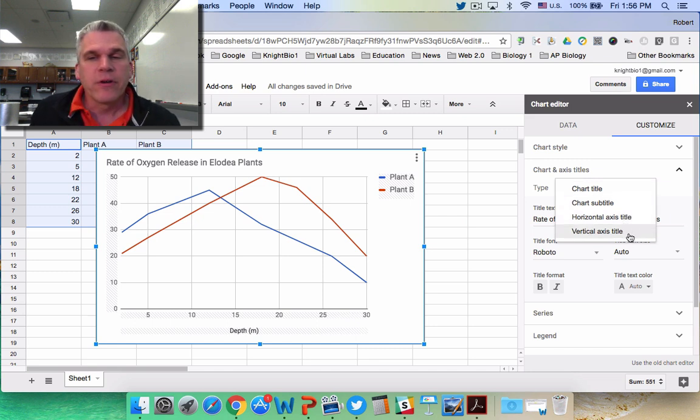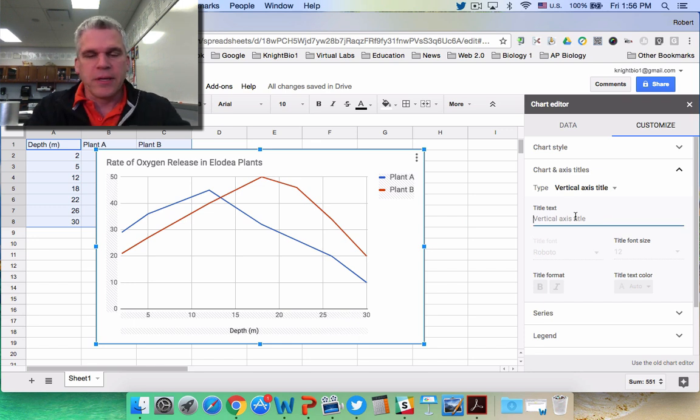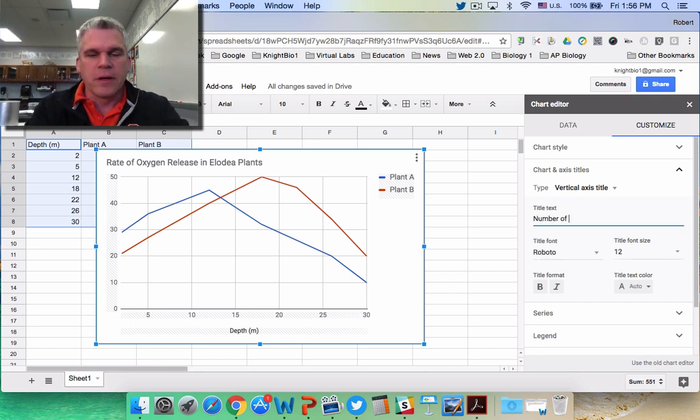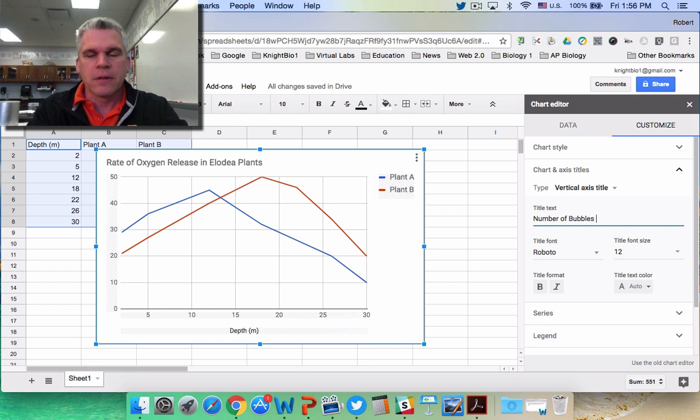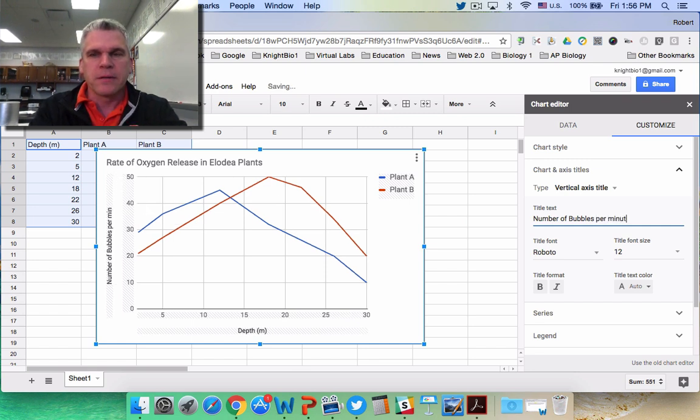I do not have anything written on my vertical axis, so by clicking on Vertical Axis, I can put in the number of bubbles per minute.